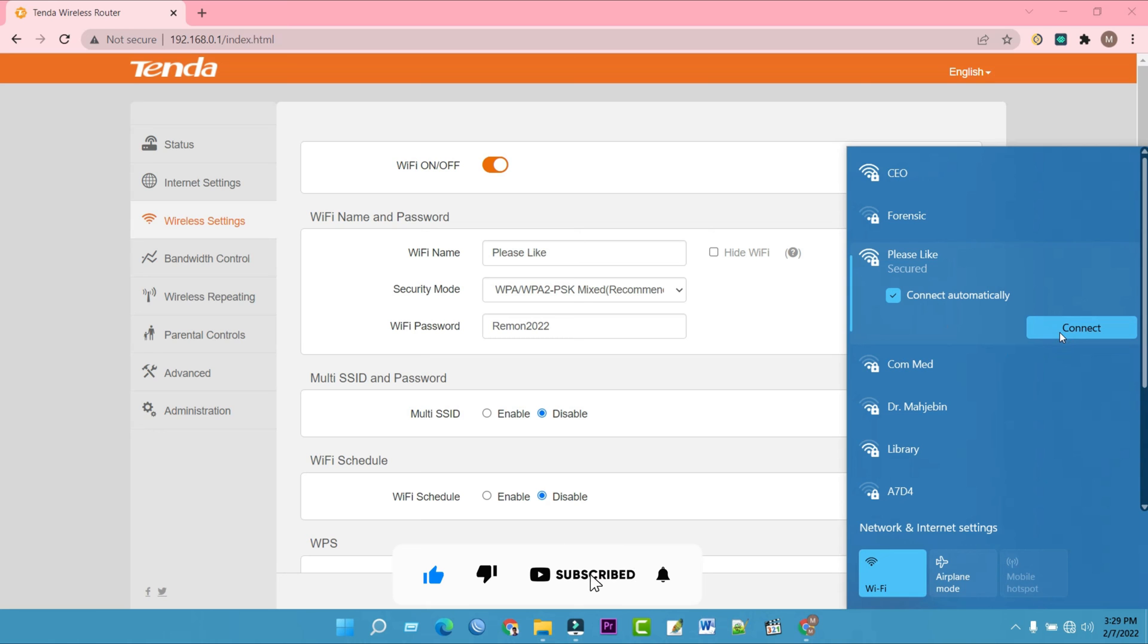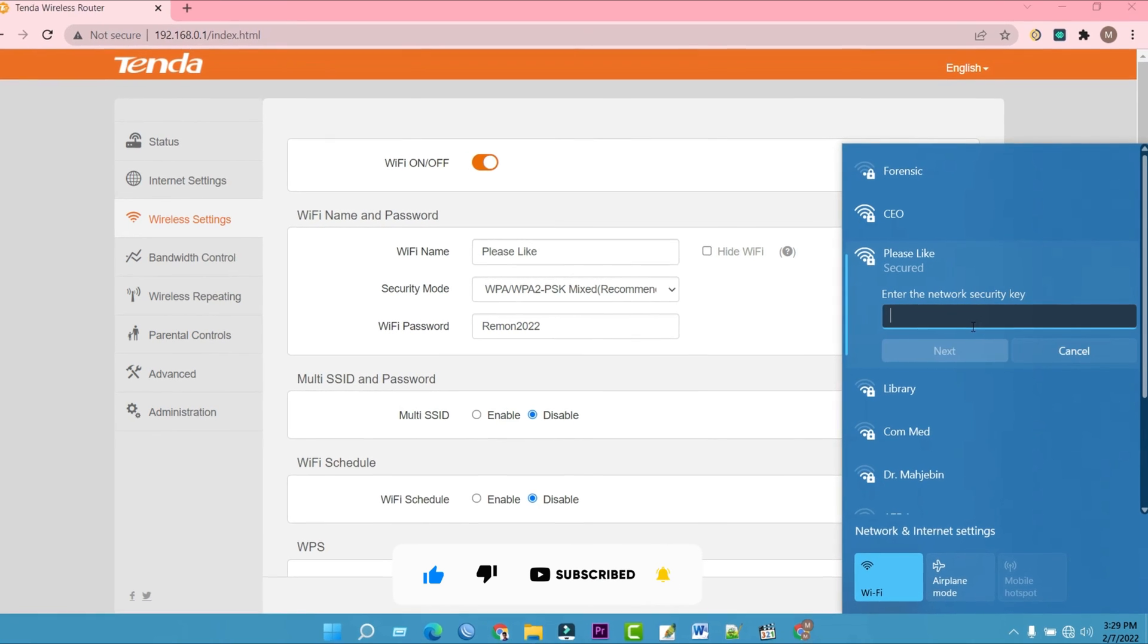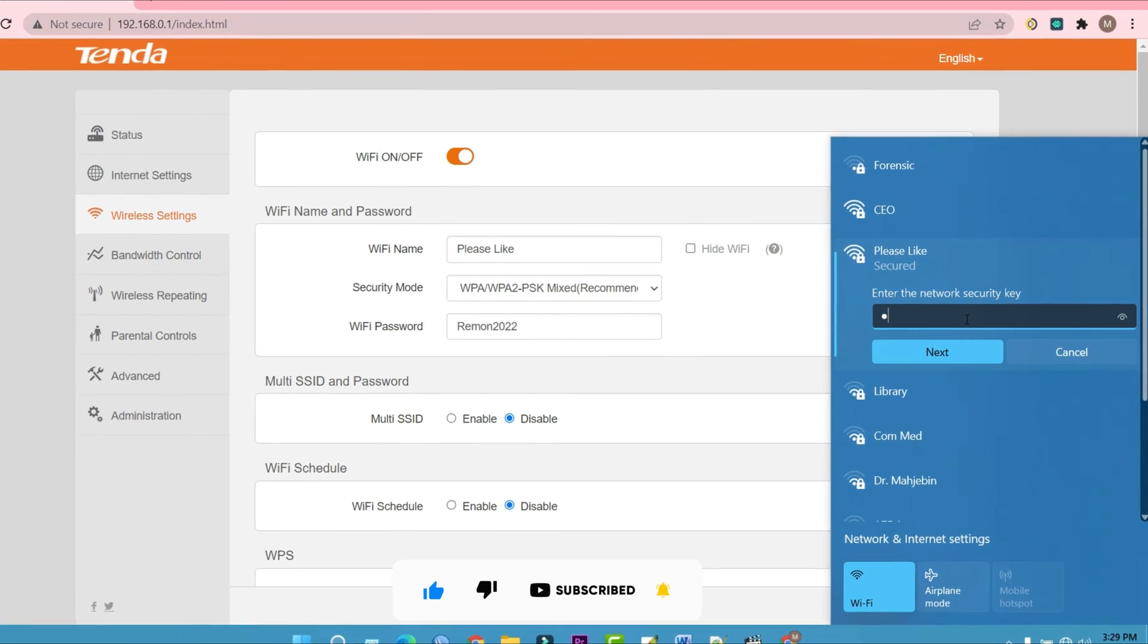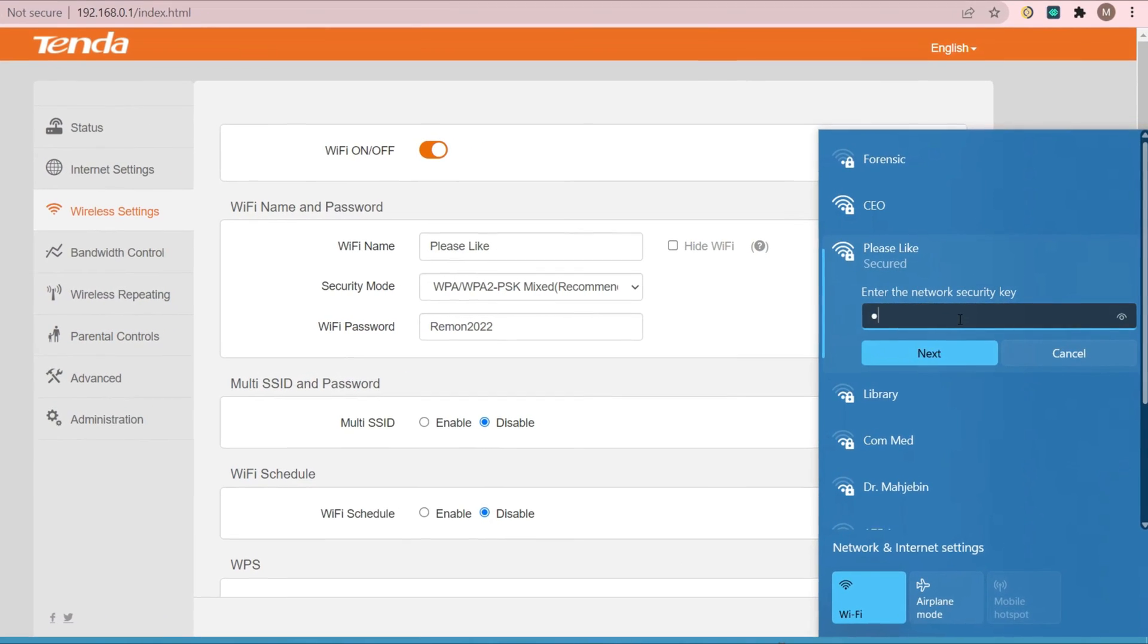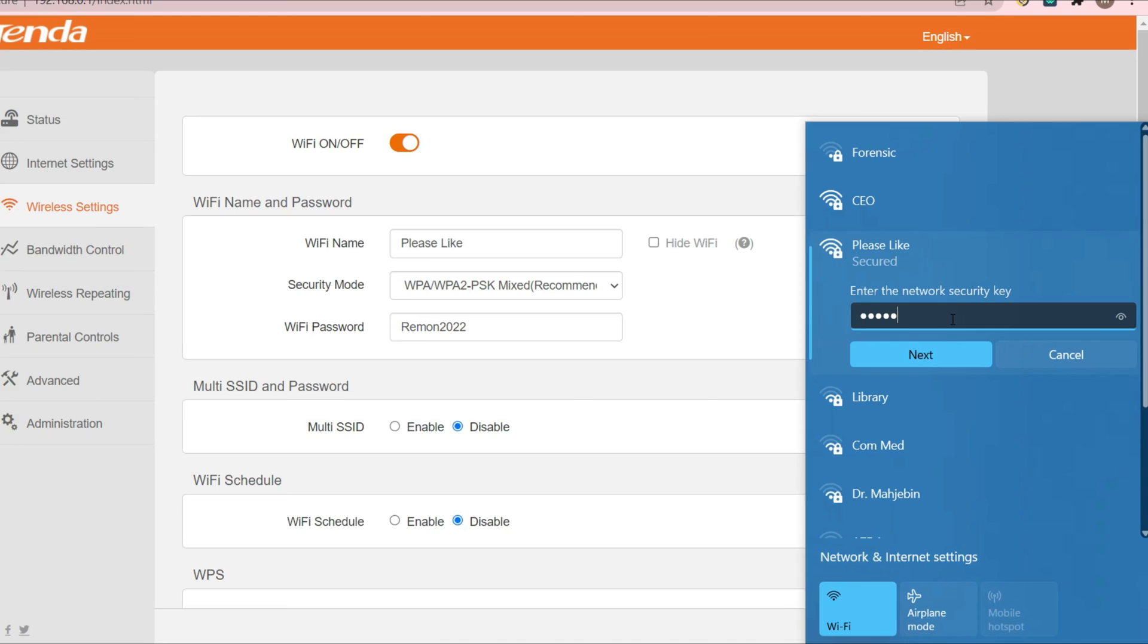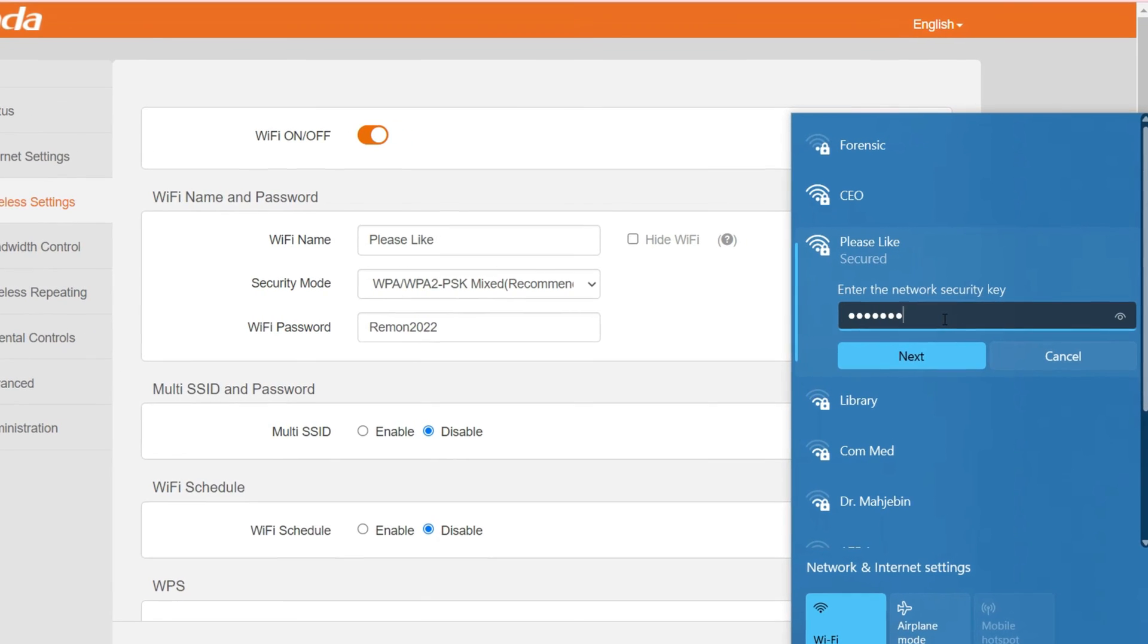If you forgot the password you just set before, you can reset the router into a factory setting and configure your password again.